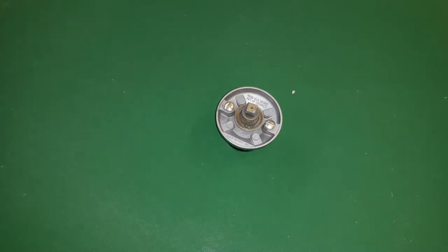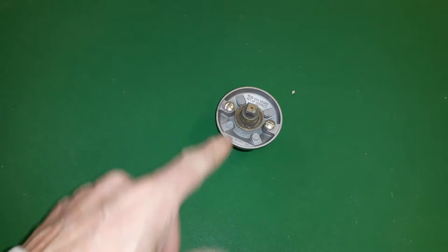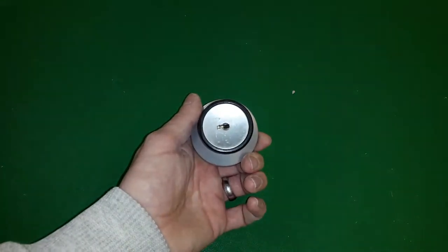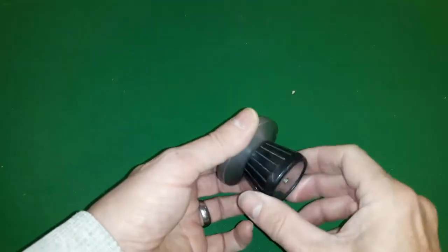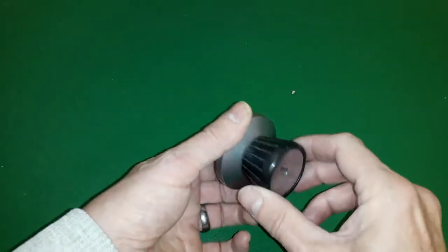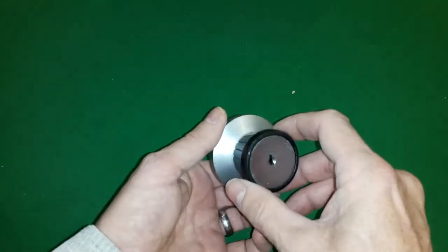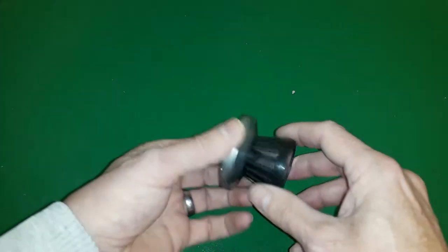Hello again. Do you remember this lock? This was the cupboard lock that I opened in video 42 I think.